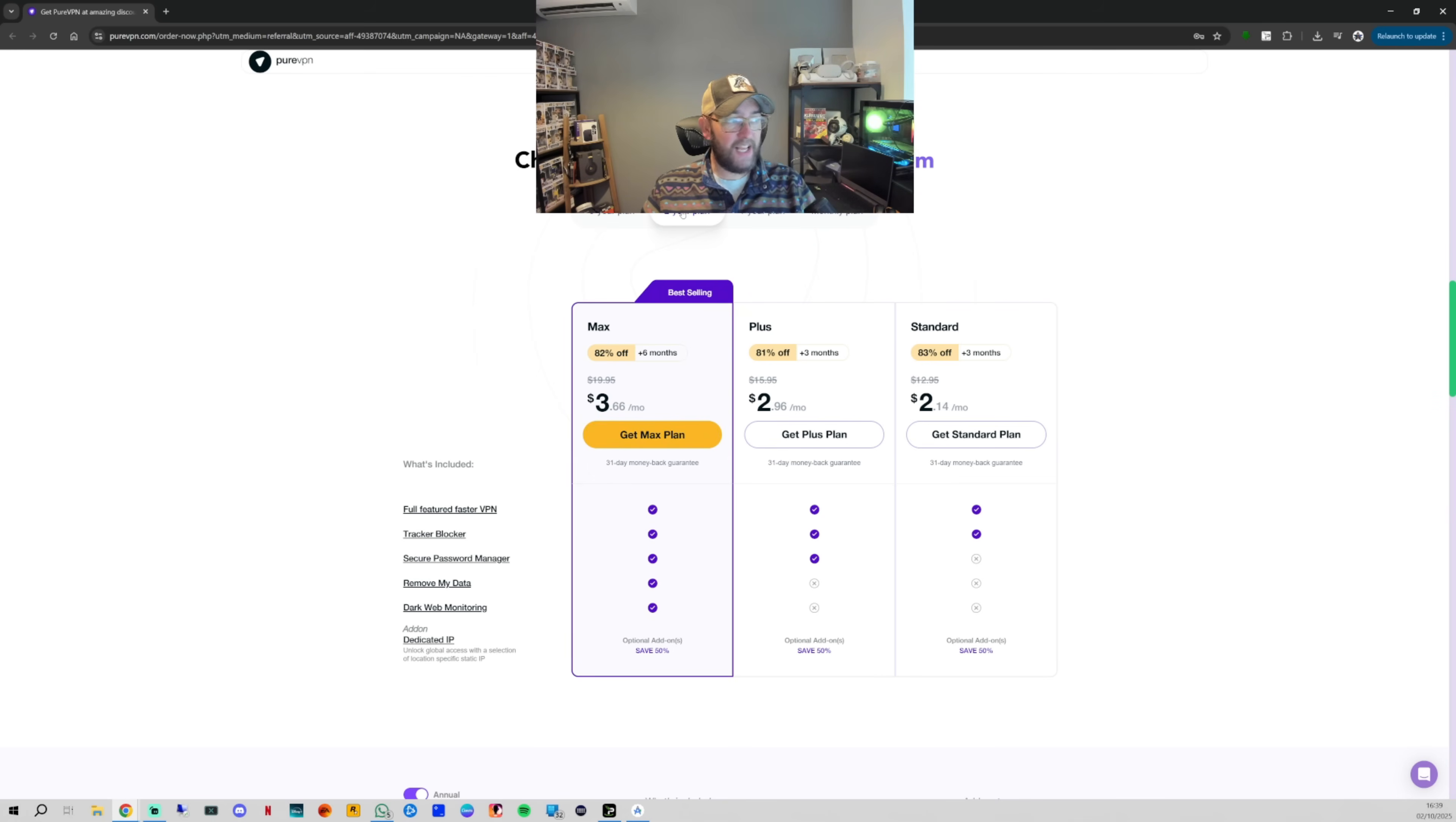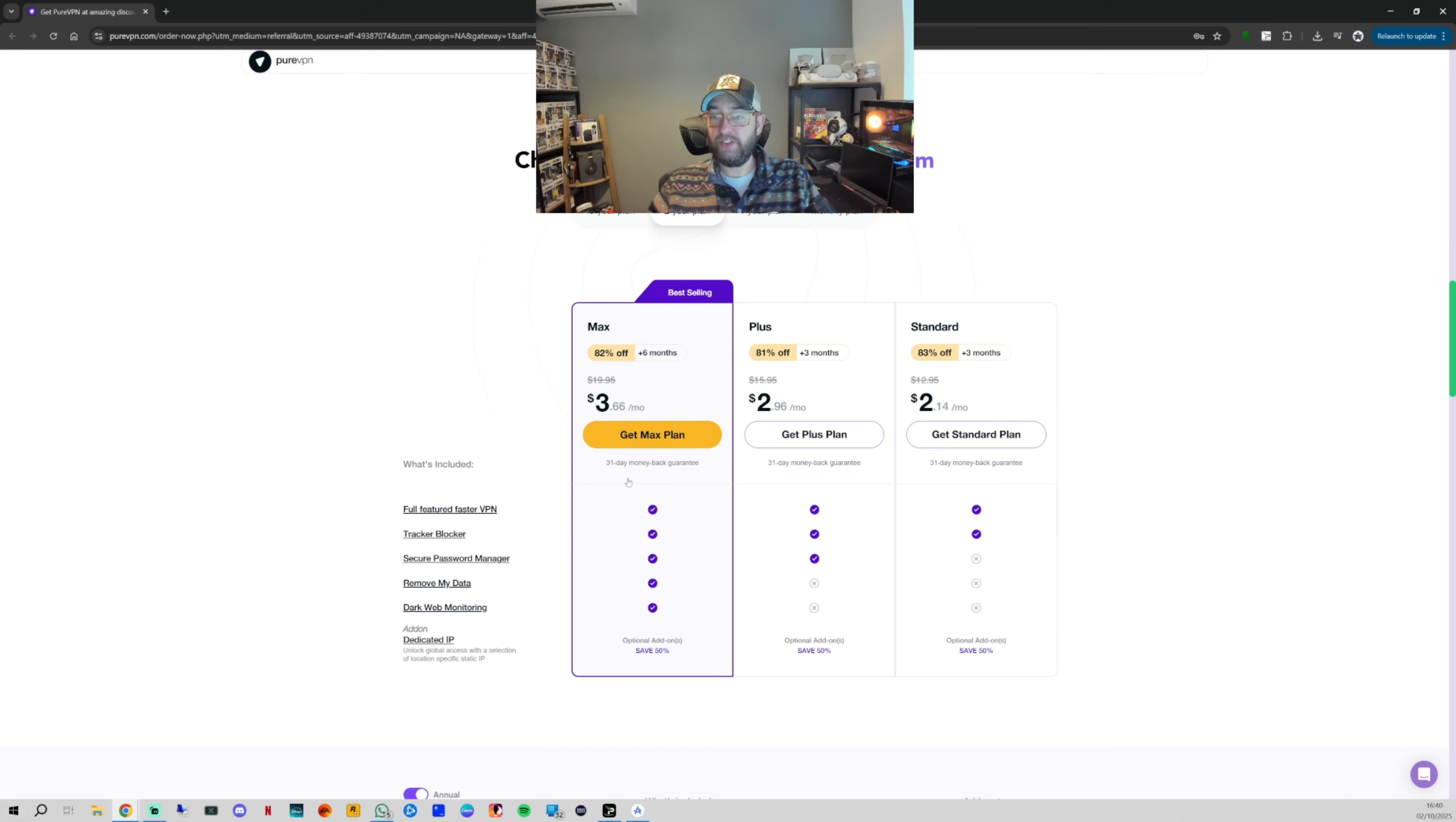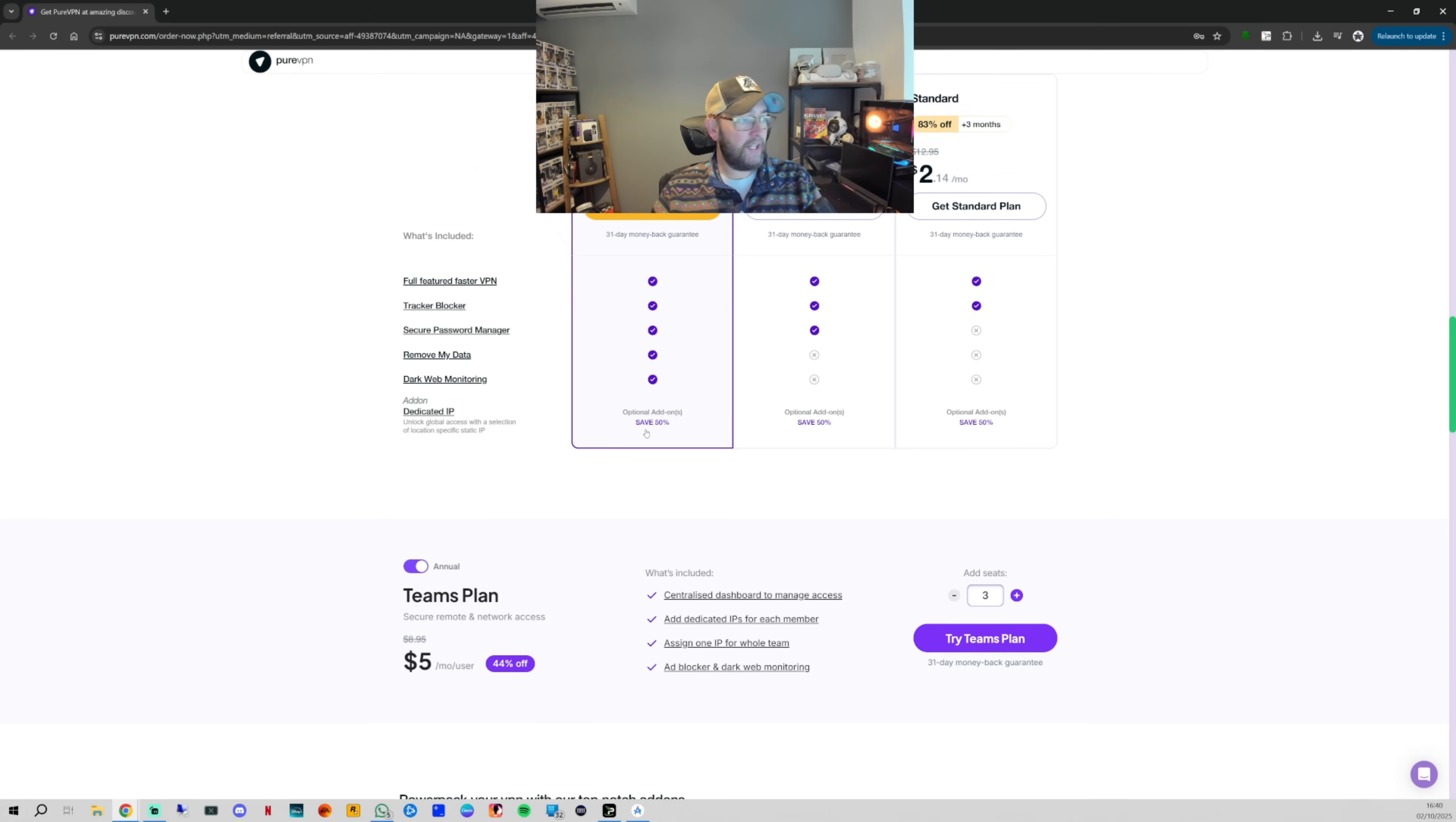Monthly plan, obviously it's very expensive, not really worth it. Monthly plans aren't your best option, but one-year plans, two-year plans - brilliant prices. $3.66 a month, $2.96 a month. It's what you get: full-featured faster VPN - you saw those speeds - tracker blocker, secure password manager, Remove My Data, dark web monitoring.